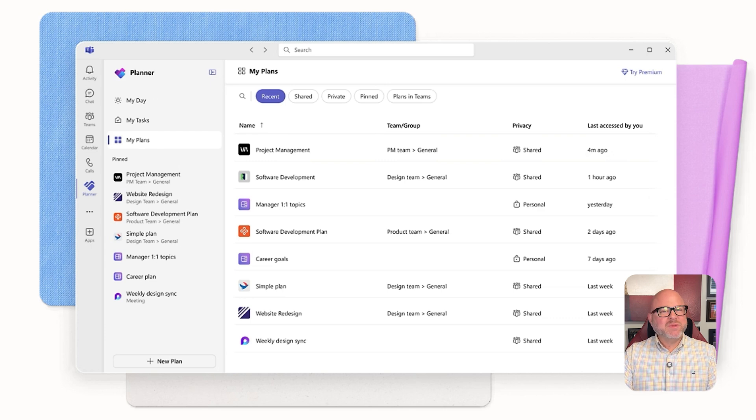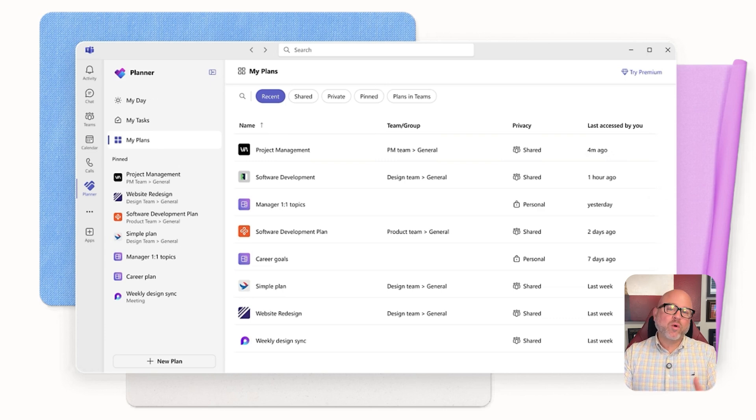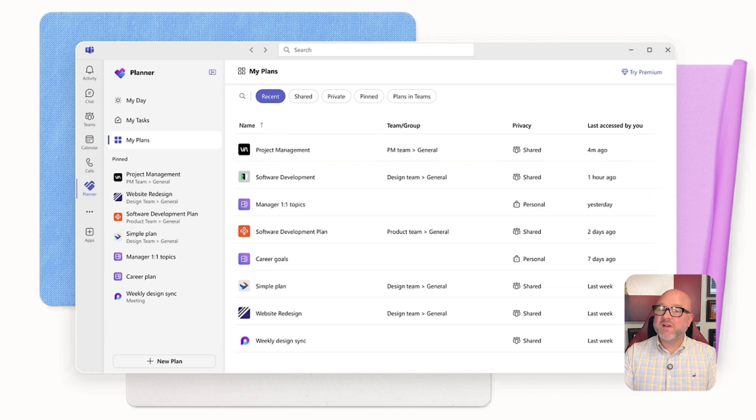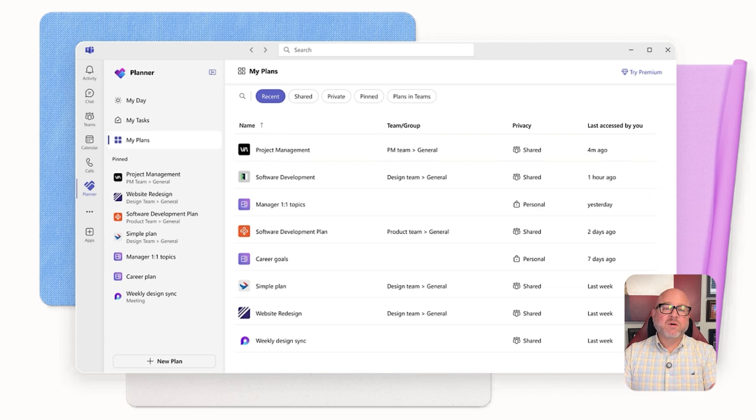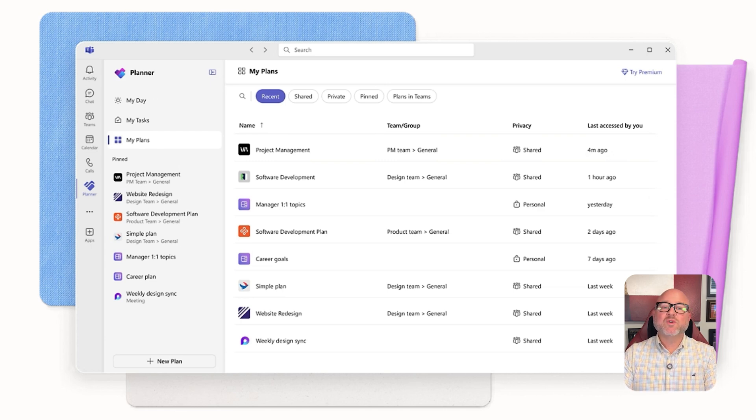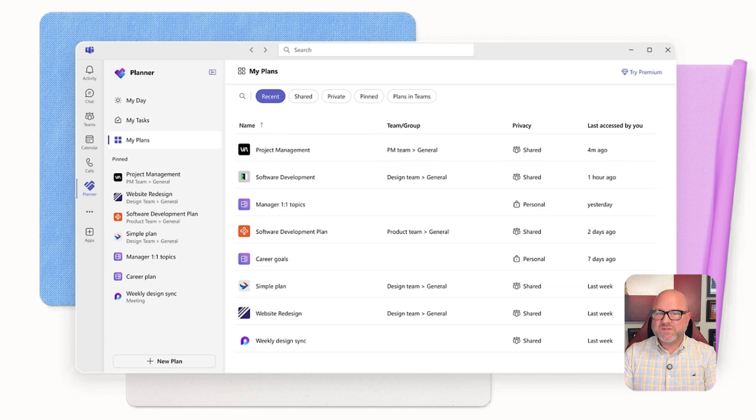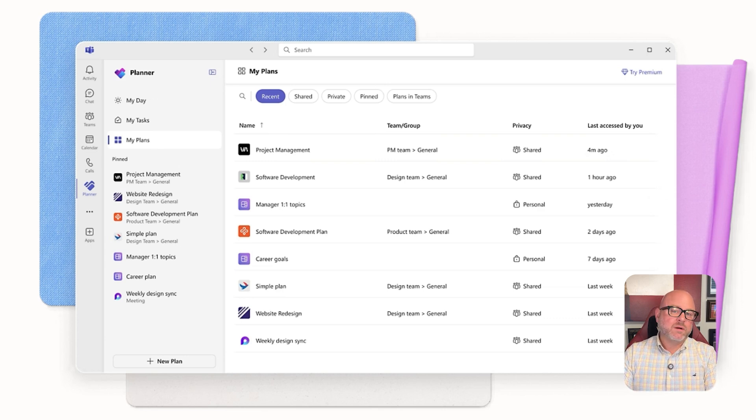Now, when it comes to user experience, Planner does feel more familiar if you've already used other Microsoft 365 apps. It looks a lot like Trello or Asana, and is super easy to use for tracking tasks. It's a good choice for teams that want something simple and quick to get started with.